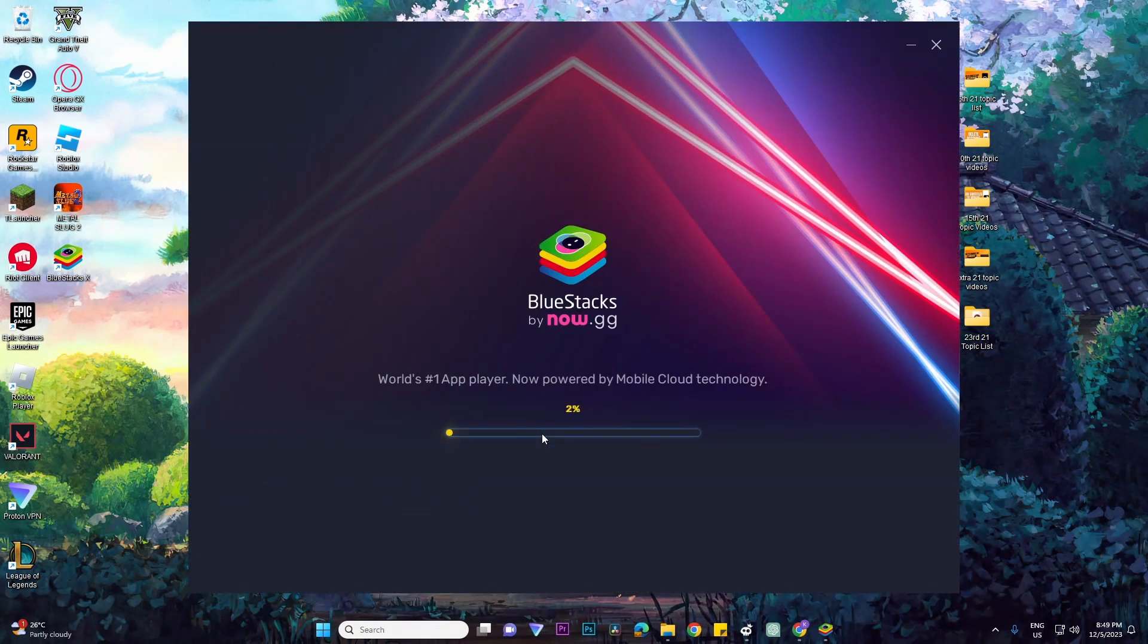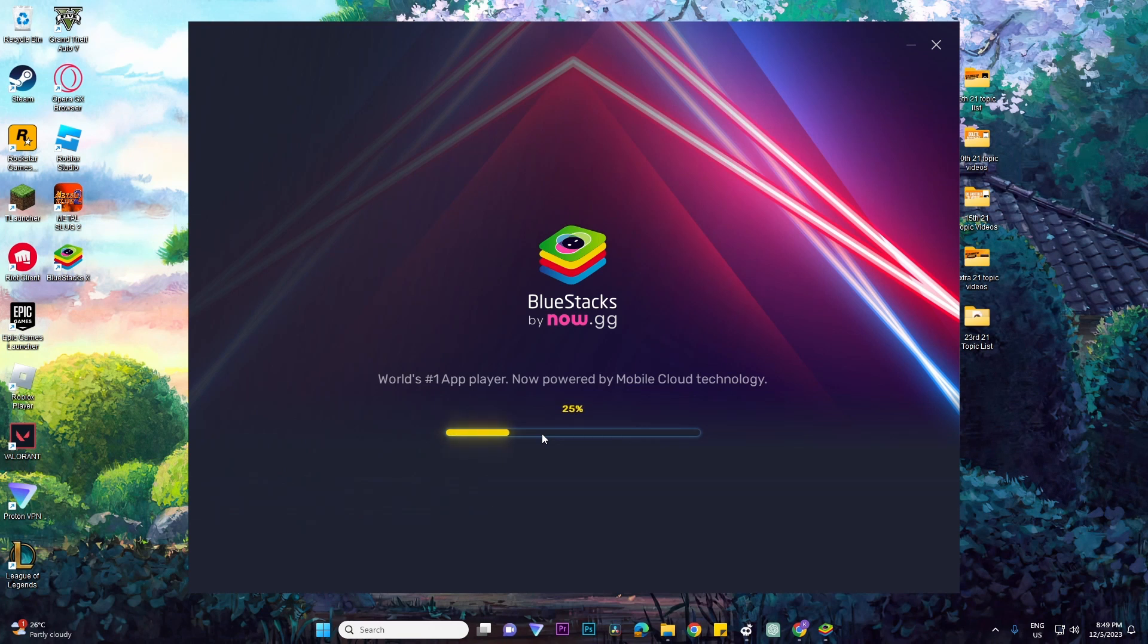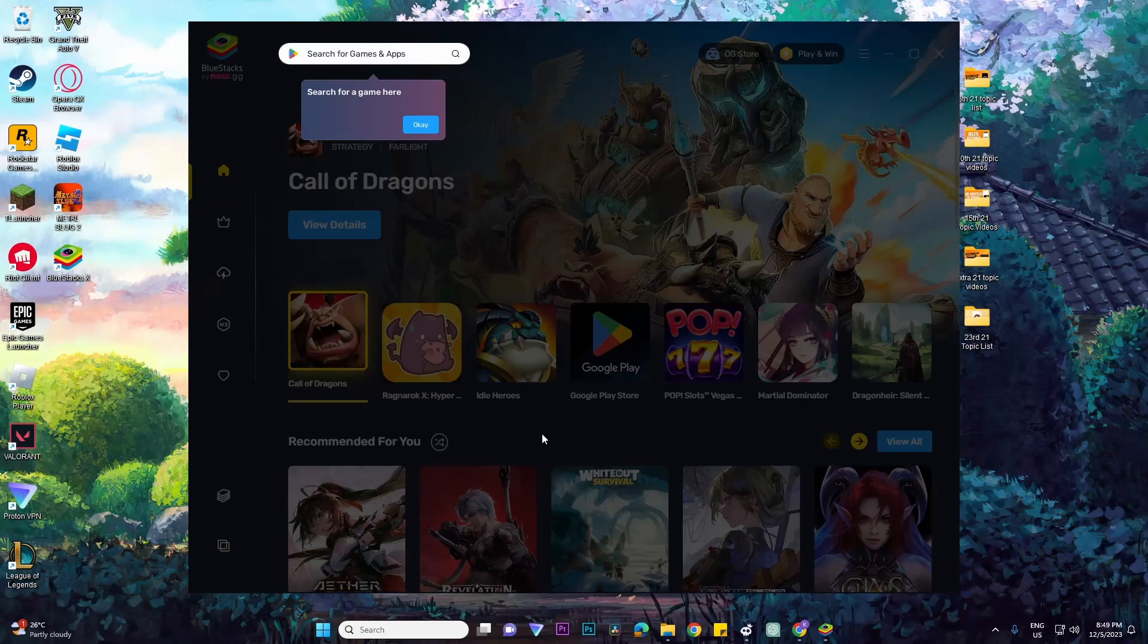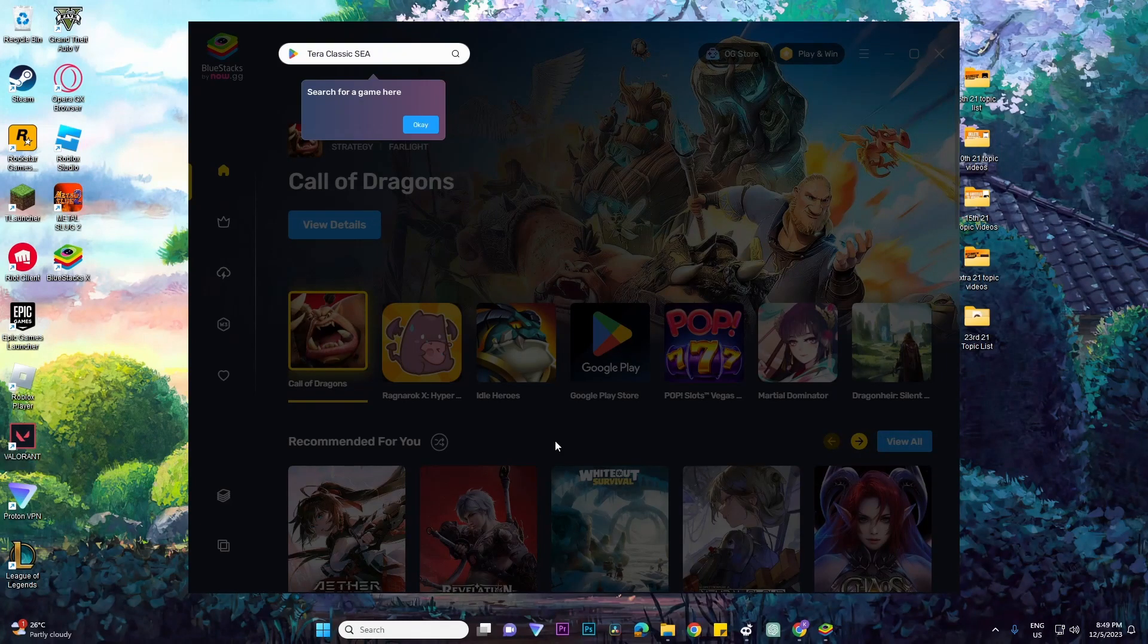So once it's done downloading and installing, it will look like this. All you need to do now is just wait for the application to finish loading, and it will look like this once it's done loading.